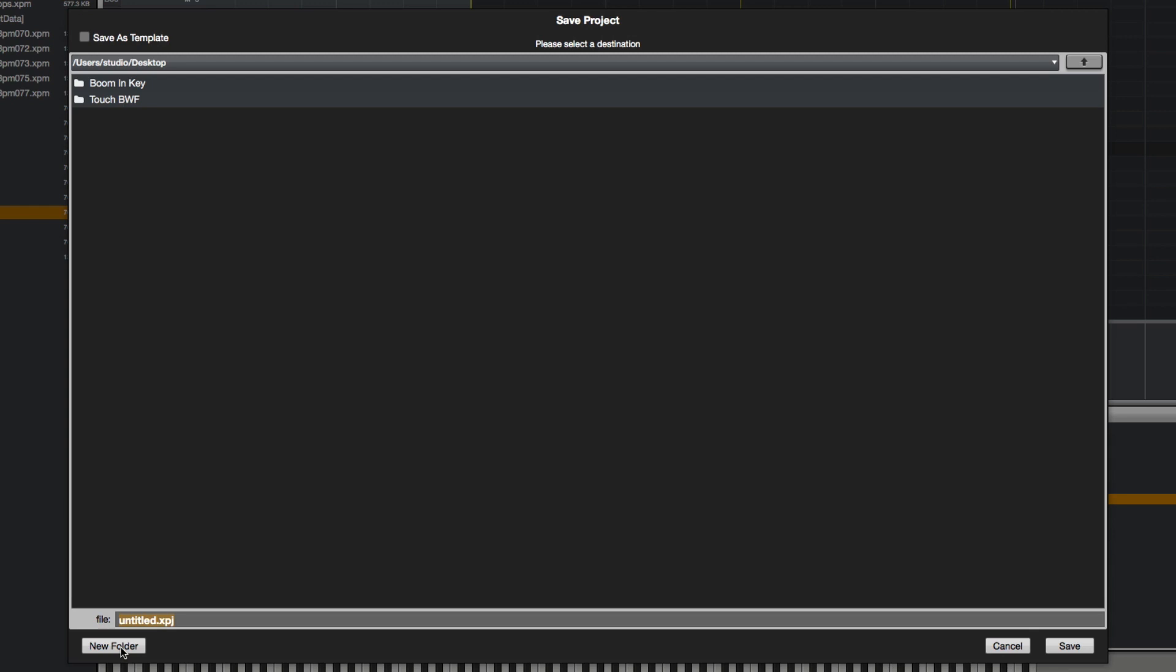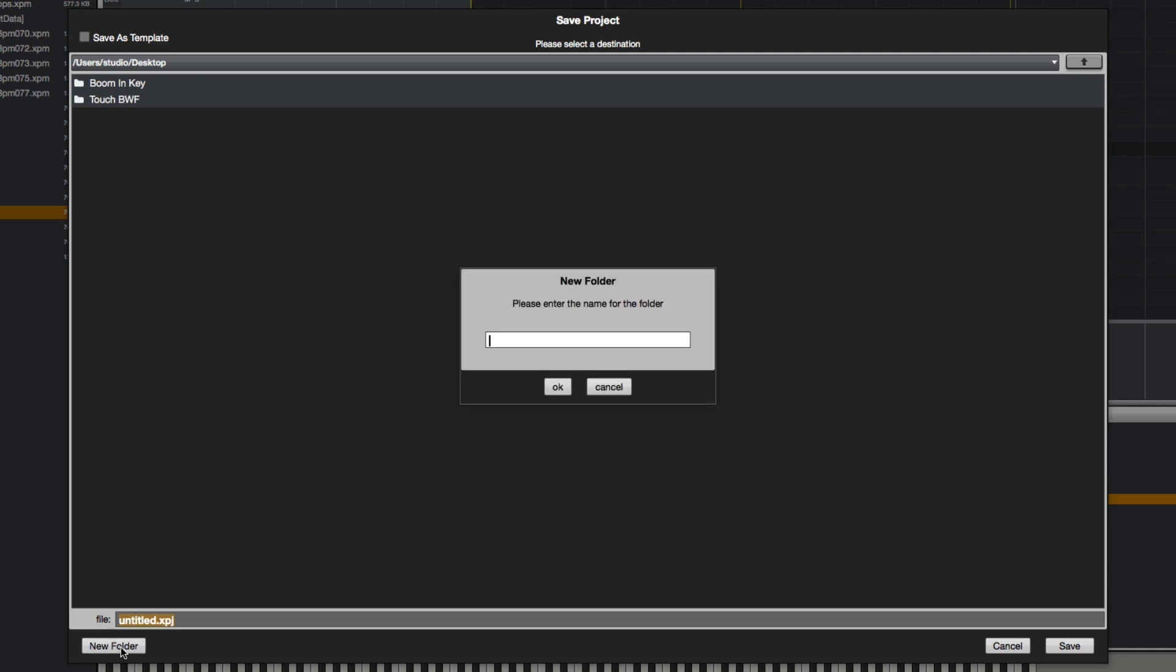So I'm going to click new folder and this dialog is going to come up asking me to name the folder. I'm going to name it touch bwf for basic workflow project.